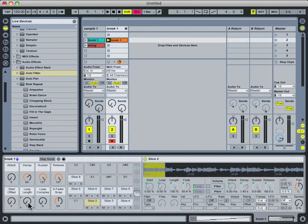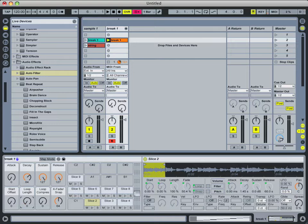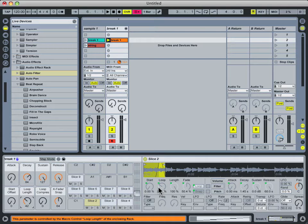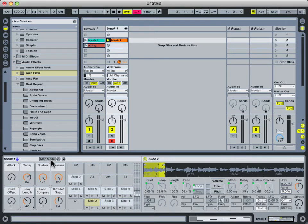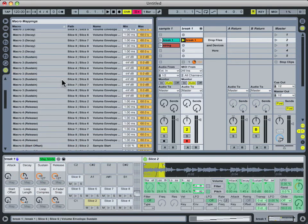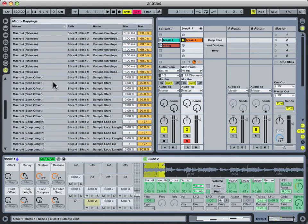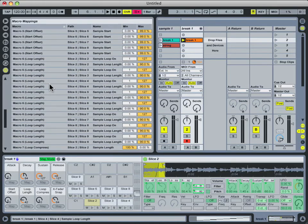The reason for that being is that it's controlling not one but two parameters at the same time. As soon as you increase it beyond zero, it turns on the looping function. Not only that, but it increases the loop parameter. So if we come back up here to Map Mode and take a look at the Loop Length macro knob right here, you can see what's going on.